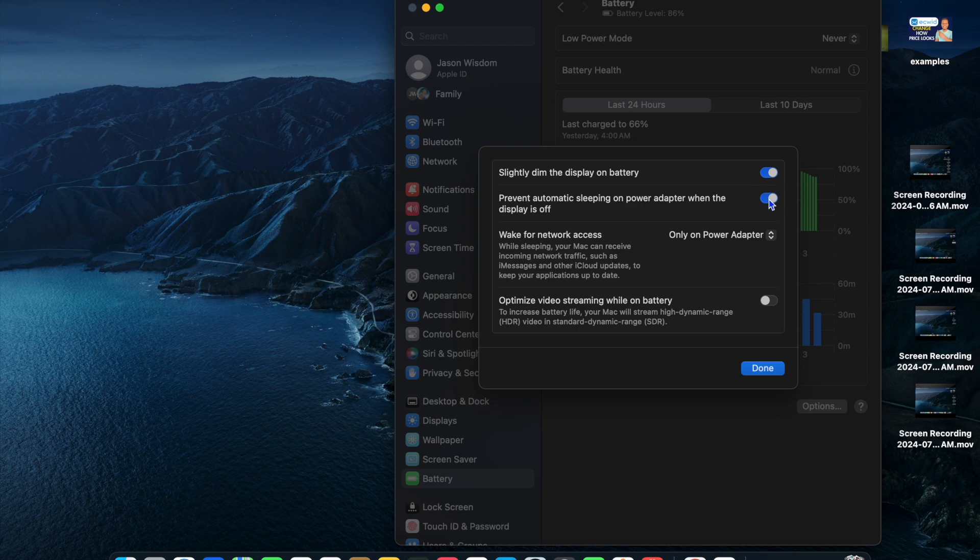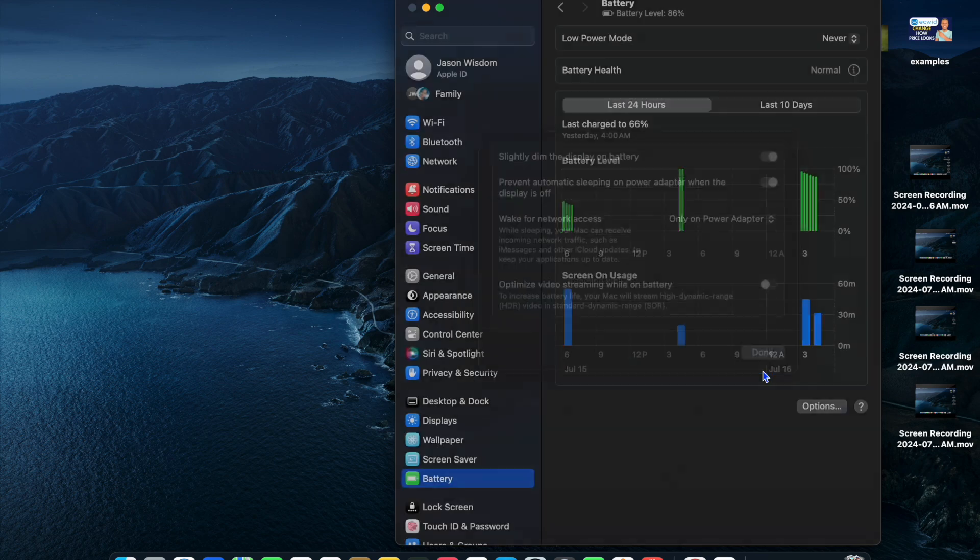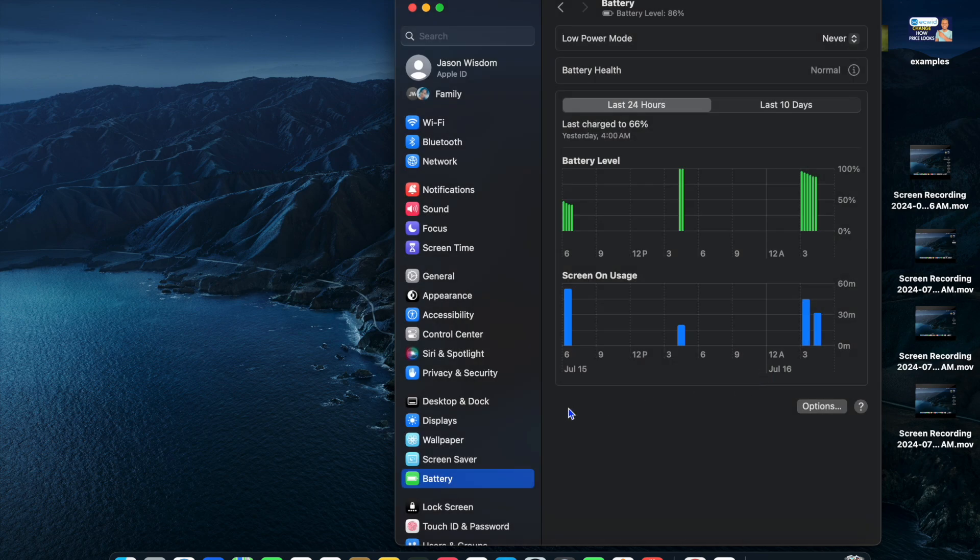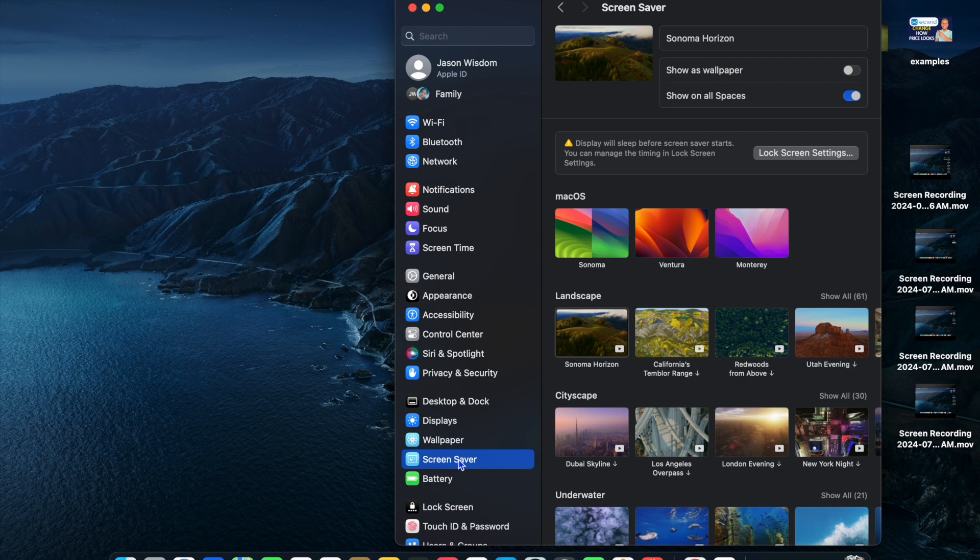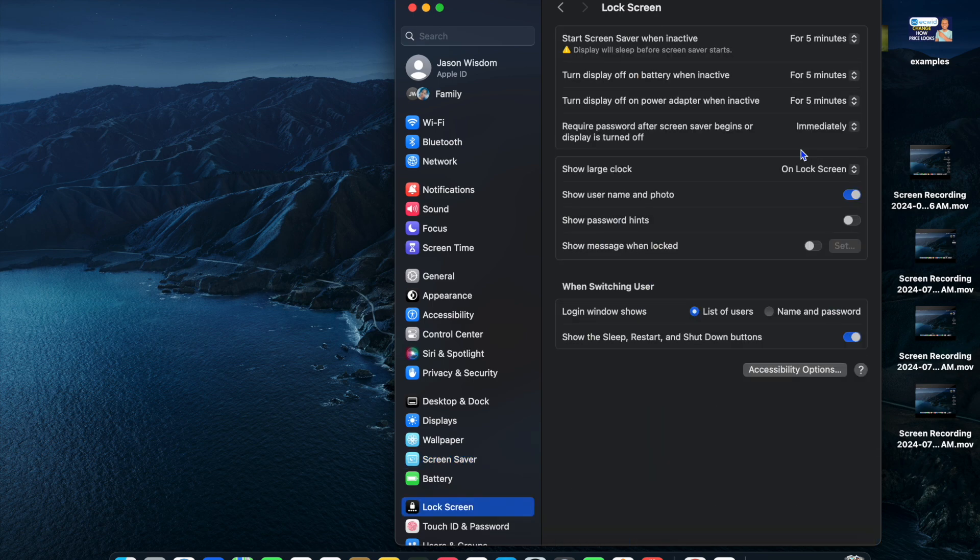After you've done that, tap on Done. Then select Screen Saver. After selecting Screen Saver, you're going to see the option Lock Screen Settings - tap on that.